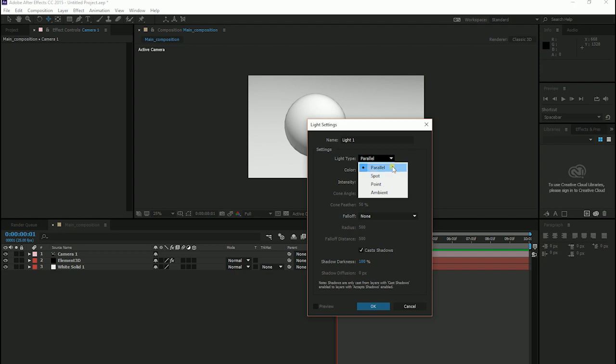I am here going to choose parallel light and I click on Cast Shadows. The color is whatever you like. The intensity I choose 100%. Click OK.